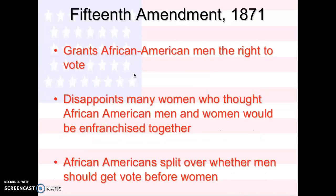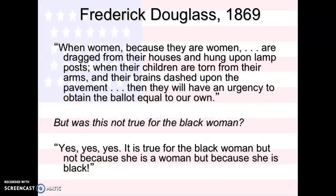Just a refresher: the 15th Amendment, 1871, granted African-American men the right to vote. And a lot of women were disappointed because they thought African-American men and women would be enfranchised together. A lot of African-Americans were split over whether men should get the vote before women, so it's a very controversial battle over gender. We've been talking about race, and now we're going to talk about gender.